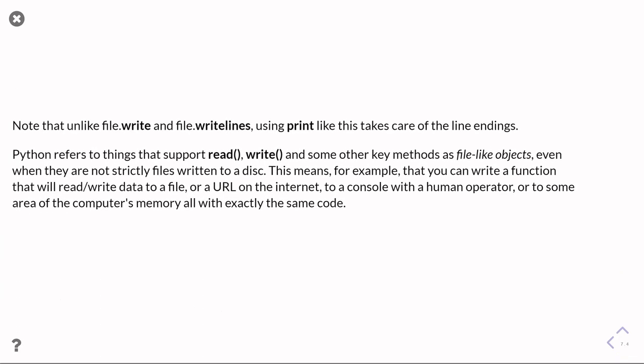Note that unlike write and write lines, using print takes care of the end of line characters for you, the new line markers. That's one of the conveniences of using print over write. If I did it with write, I'd have to remember to keep tagging on a new line marker, which is a backslash n, and the same with write lines.